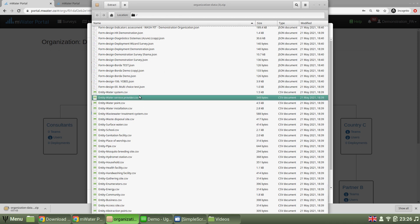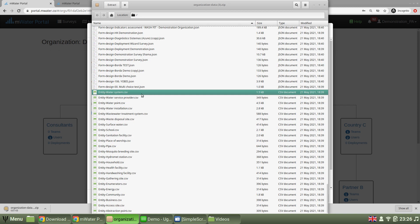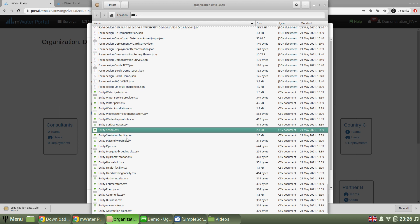So special infrastructure data types in mWater or Solstice, such as water systems, water points, schools, and so on, that have been set to be managed by this organization in the system. All of that in one archive.